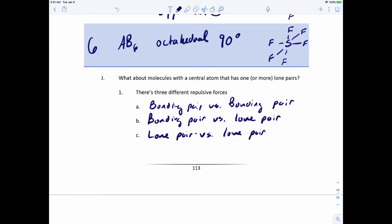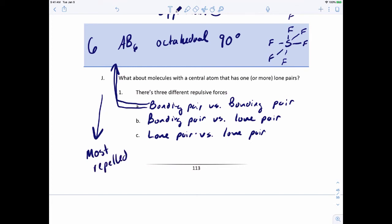The first type — bonding pair versus bonding pair — is what we used to generate the models we just discussed. As we go down the list, repulsion increases: lone pair versus lone pair repels the most, while bonding pair versus bonding pair repels the least. So we really need to make sure lone pairs are as far apart from each other as possible; bonding pairs also need spacing, but if they're a little closer, it's not the end of the world.